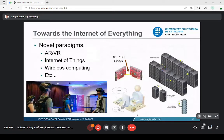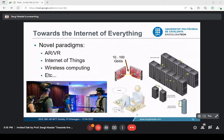Going to the terahertz band gives us the opportunity to realize the Internet of Everything, where everything is connected at very high speeds. Higher bandwidth and capacity allows higher connection density of devices per square meter. This opens paradigms like wireless virtual reality, augmented reality, the Internet of Things, and wireless computing where chips in a computing system communicate wirelessly — even within data centers.